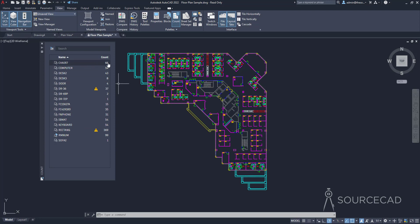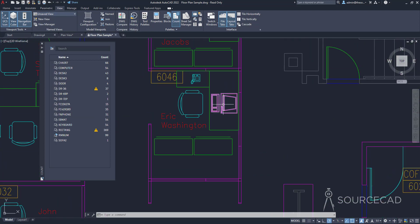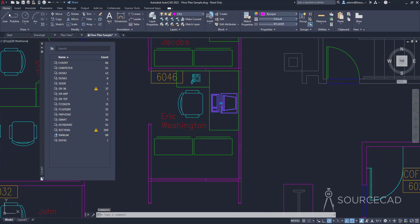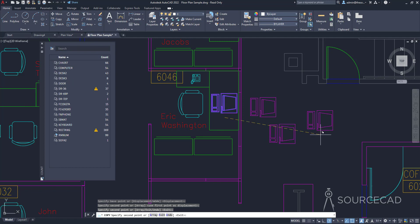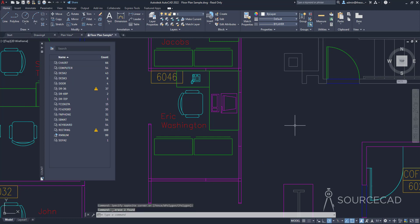If you modify the drawing, the numbers will automatically update. For example, I'll zoom into this area and select a computer block and make new copies of it. We had 54 computers — after making two more copies, we now have 56 computers. This is a dynamic list that updates automatically without any user input.